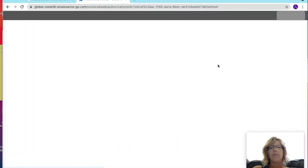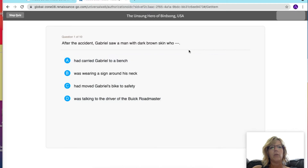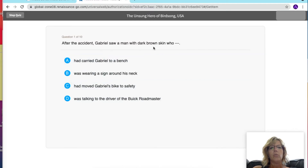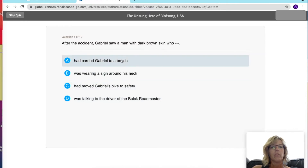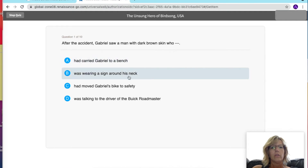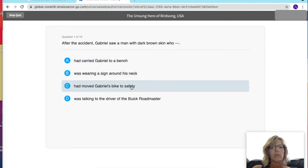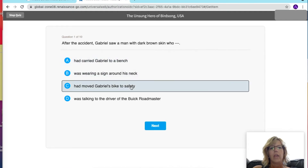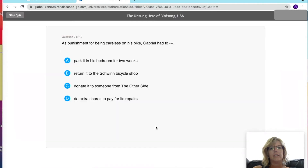If you had it read to you, it will read the questions out loud. You read the question, pick the correct answer, and then press next.